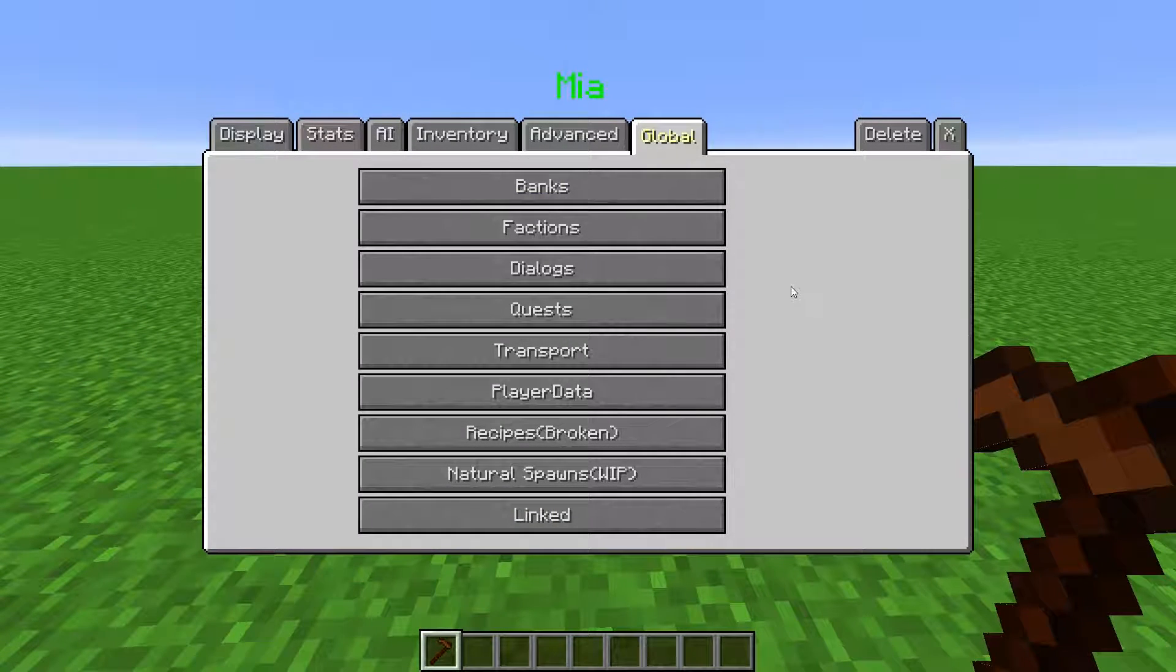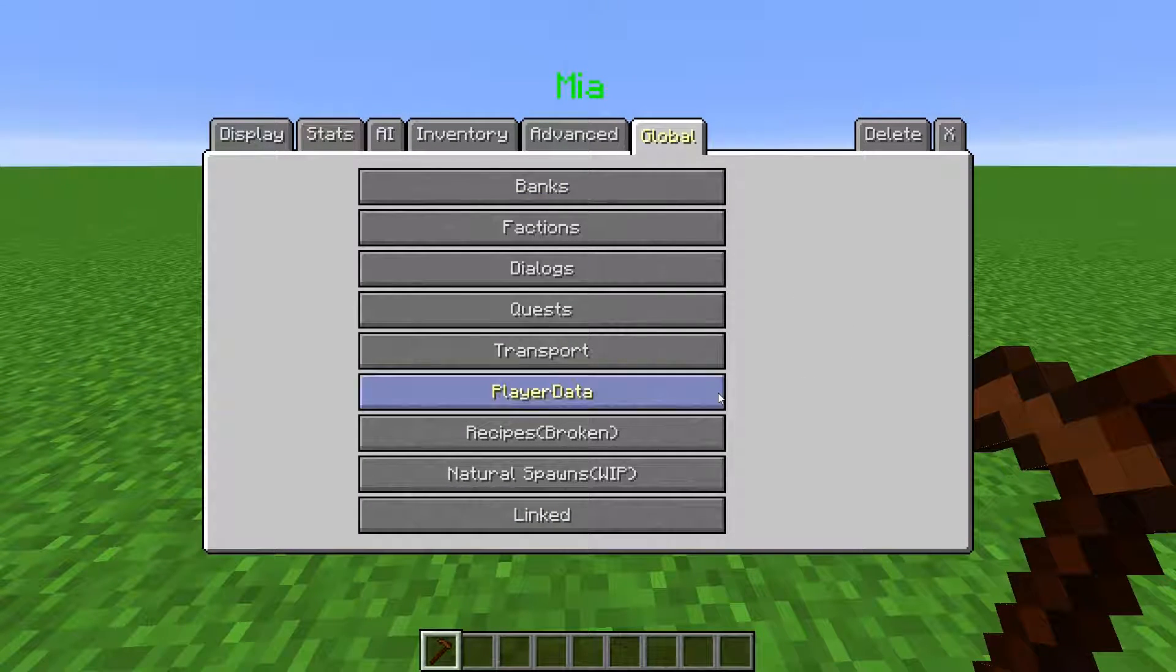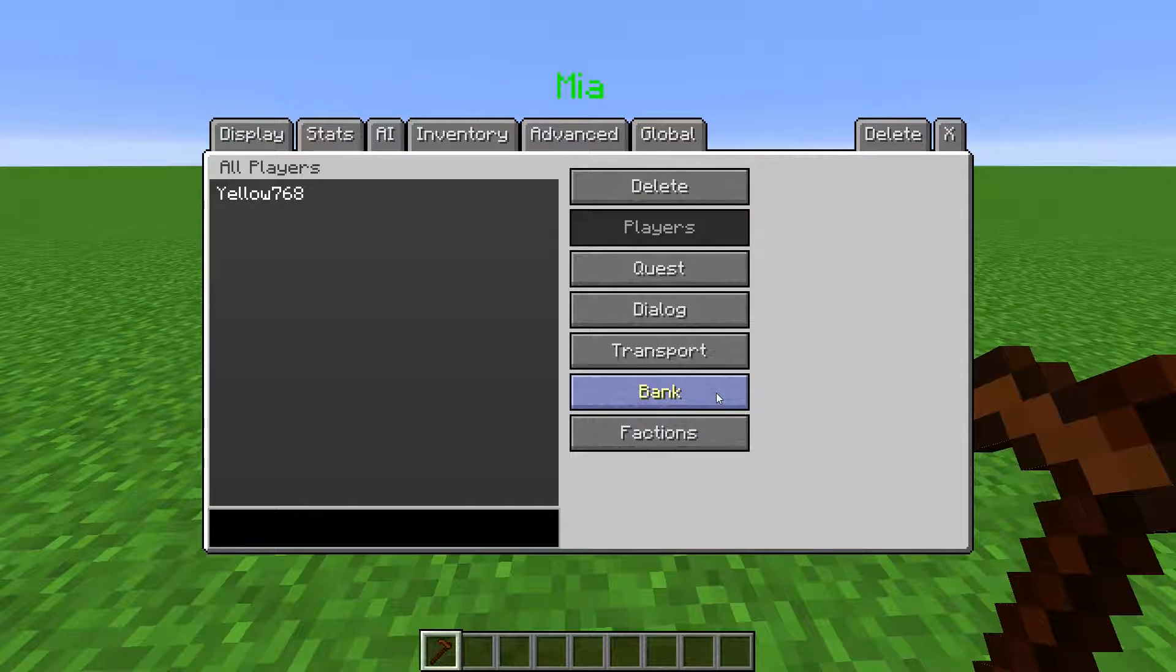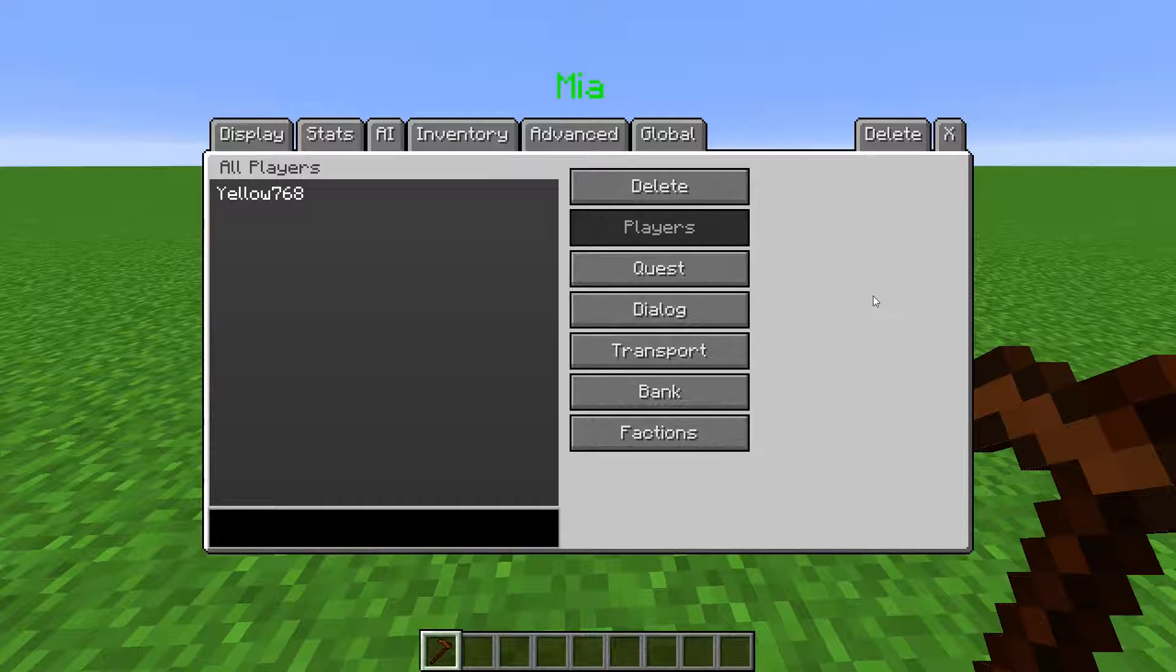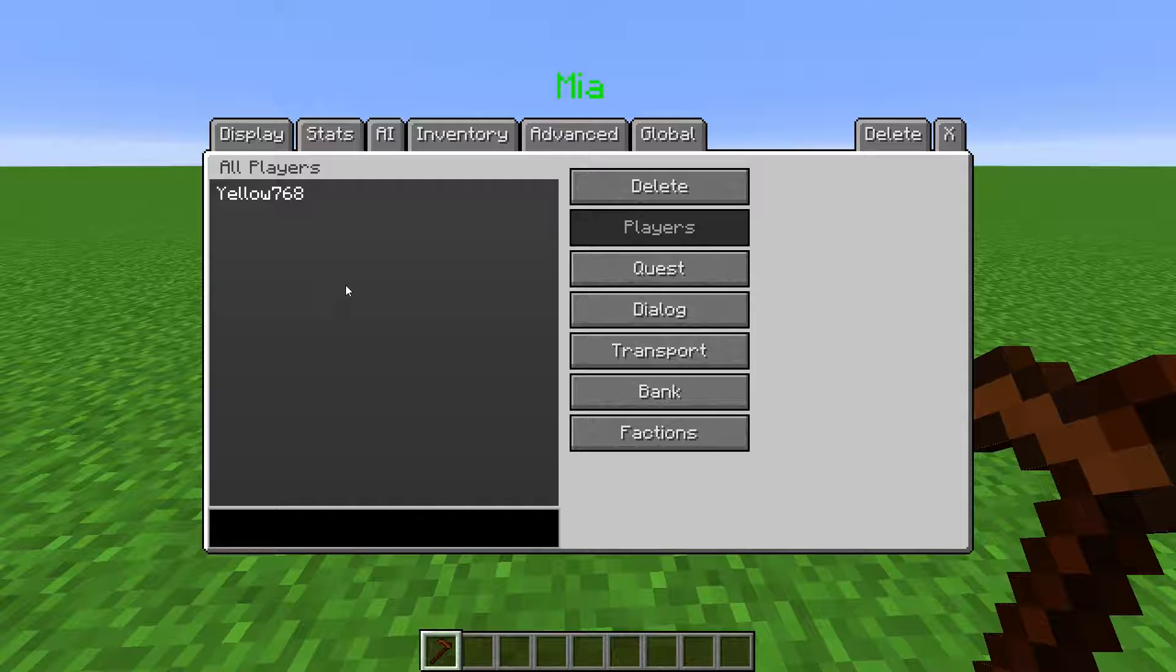All custom NPC player information is stored in the player data menu. That includes what dialogues the player has read, the quests they have done, quests they have active, what transports are available to them, the items stored in banks, and their faction points.